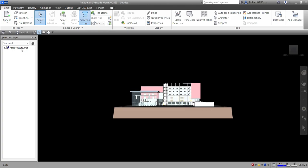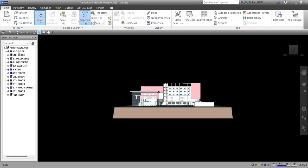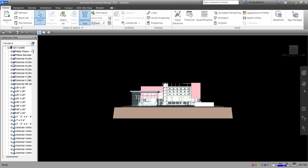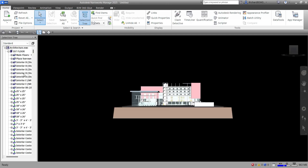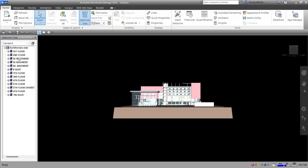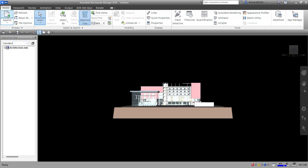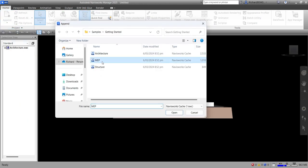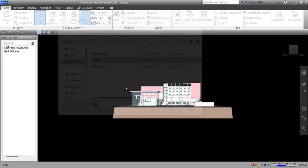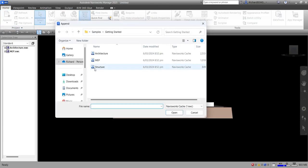There's our Architecture model. You can click the plus sign to expand the view and see the different views as well as the elements inside that model. Let's also insert the other NWC files — I have MEP and Structure.